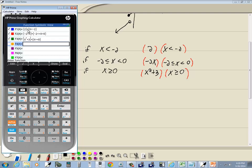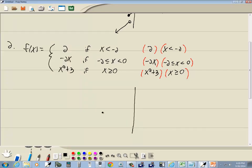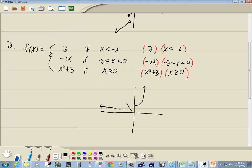We entered that exactly as you see it — the calculator puts multiplication signs in automatically. If I press plot, this is what our graph looks like. When x is less than negative 2, less than means this is an open dot. When negative 2 is less than or equal to x, the line underneath means this endpoint is solid; and less than 0 means an open dot at that end. x is greater than or equal to 0 means a solid dot here. That would be our graph.